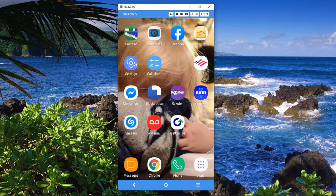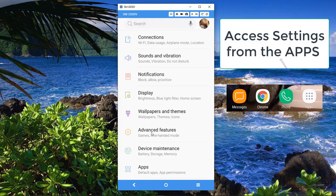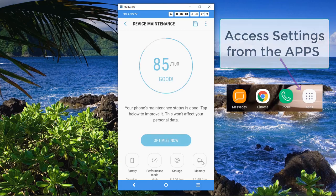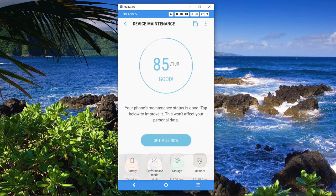So how do you access it? Come over here to Settings. I'm going to come down here to Device Maintenance, and then we're going to choose Memory.